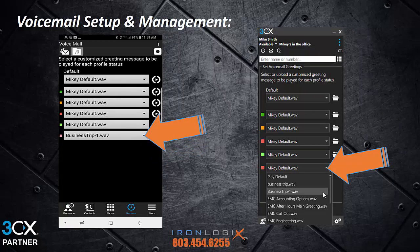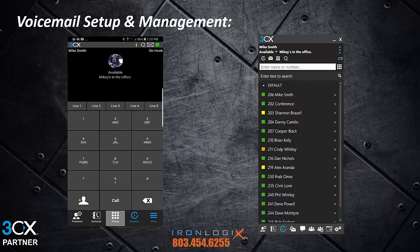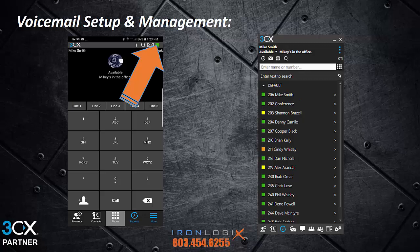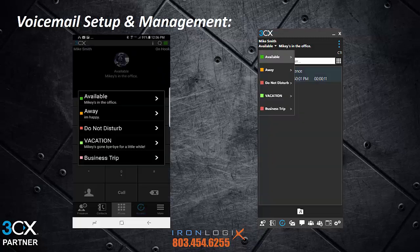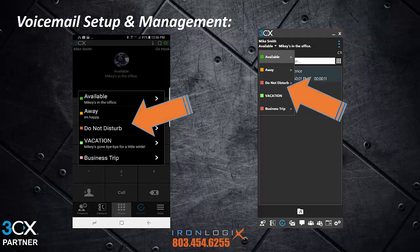All you need to do is set your extension status and the system will play the appropriate greeting when somebody calls you. Setting your status with either of the apps is really easy. On the computer, simply use the dropdown under your name. On the smartphone app, touch the colored square in the top right of the screen. That square is kind of tough to select sometimes, but if you do it right it should work. Simply select the status you want to set and you're done. You can also call into the voicemail system and by following the system prompts do the same thing, but managing your extension via the apps is much easier, especially once you do it a few times.